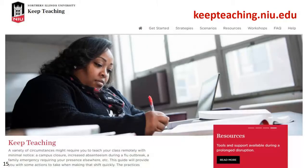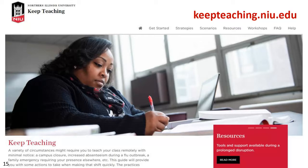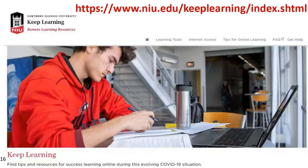Many resources have been posted on the Keep Teaching website to support faculty. Check out the site for strategies to support your success and student success in your remote teaching. Scenarios are also included to help you think about approaches appropriate for your discipline and needs. There are also workshop recordings and frequently asked questions available on the website. A Keep Teaching site is also available to support students' transition to remote teaching and learning — you can find tips and resources for success learning online using this evolving COVID-19 situation.